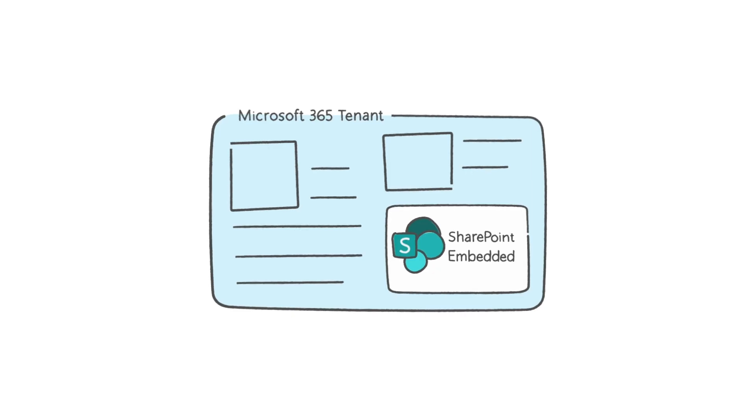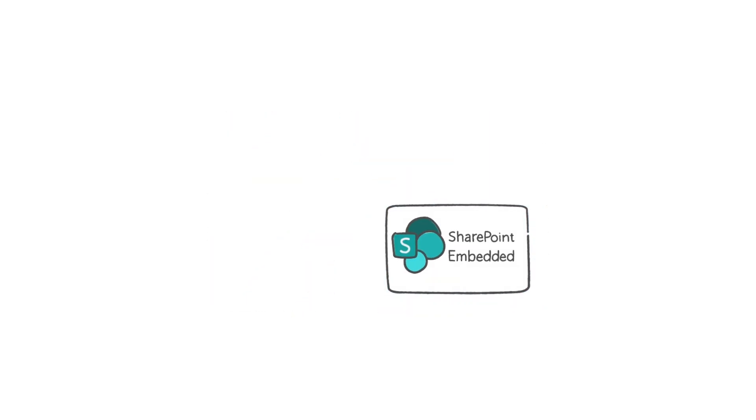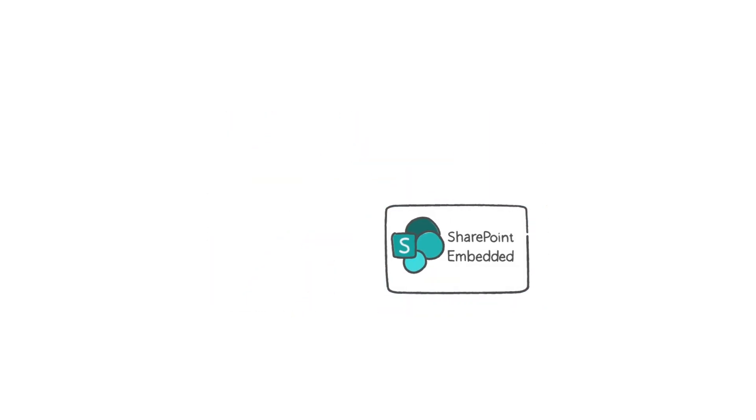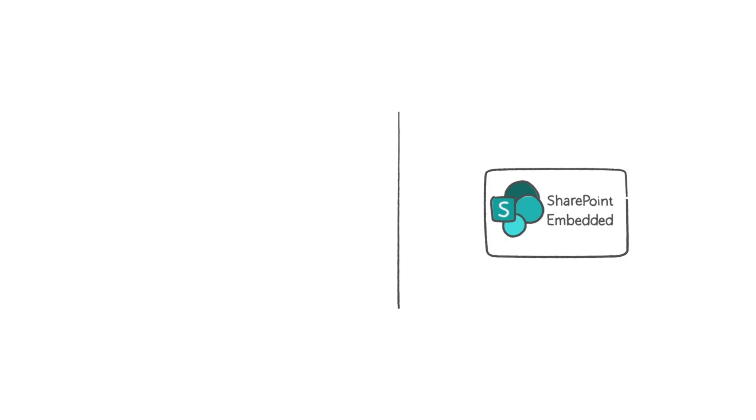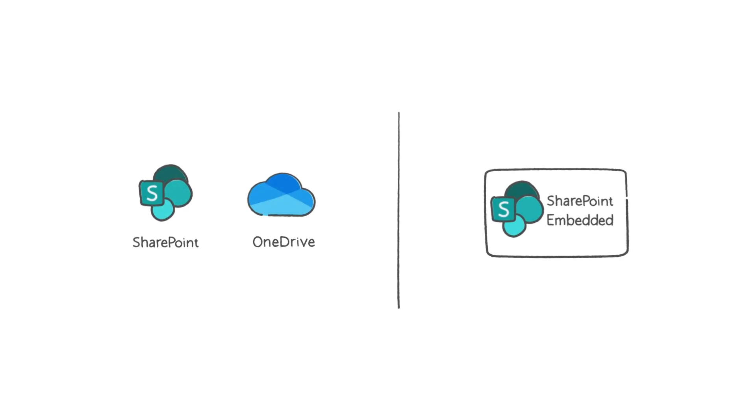This partition is controlled by the app that created it via the Graph API and is managed through the familiar Microsoft 365 admin capabilities. Importantly, this partition is logically separate from other storage capabilities like SharePoint Online and OneDrive, and doesn't include a user experience layer.